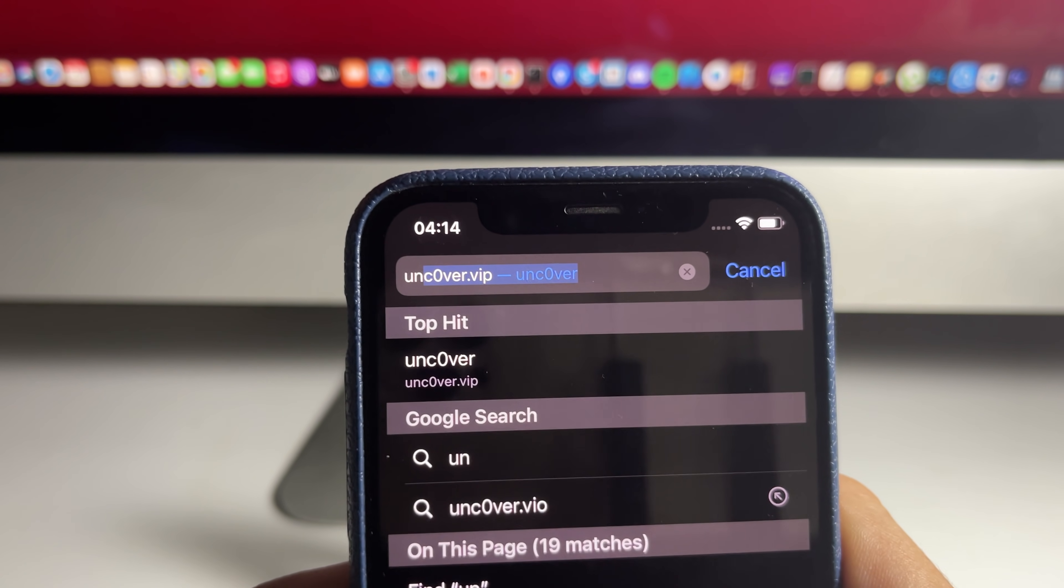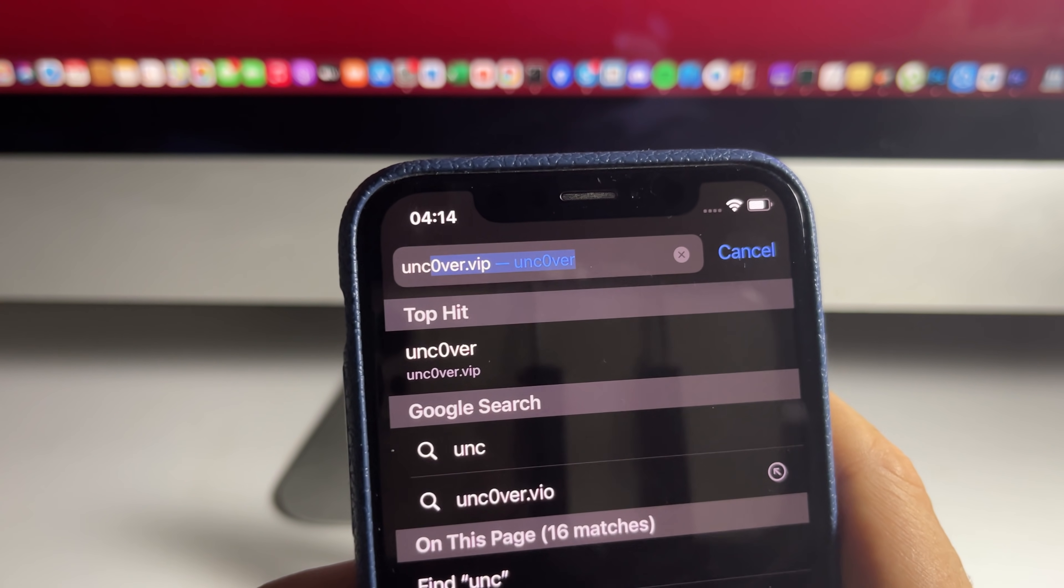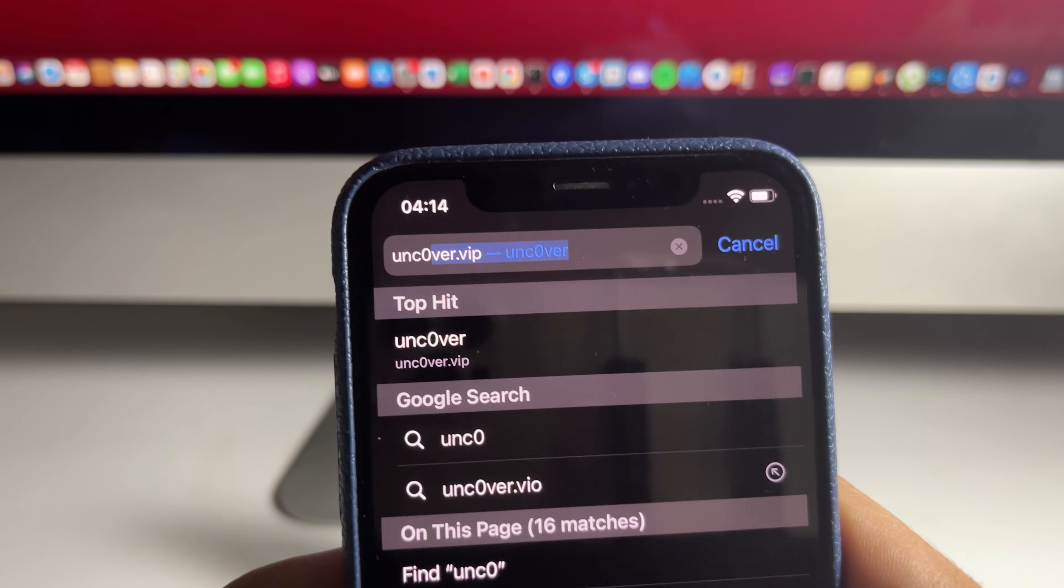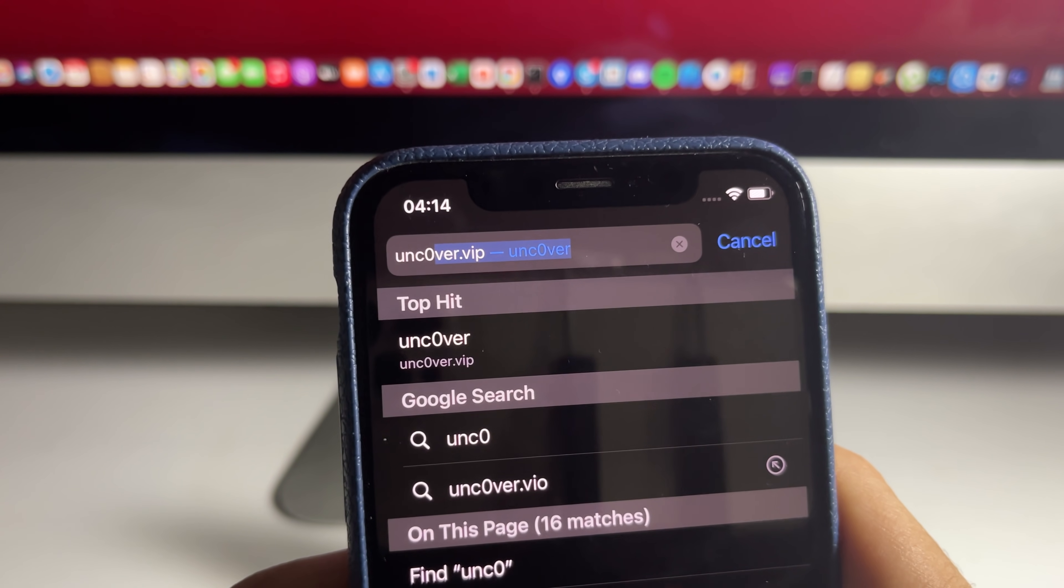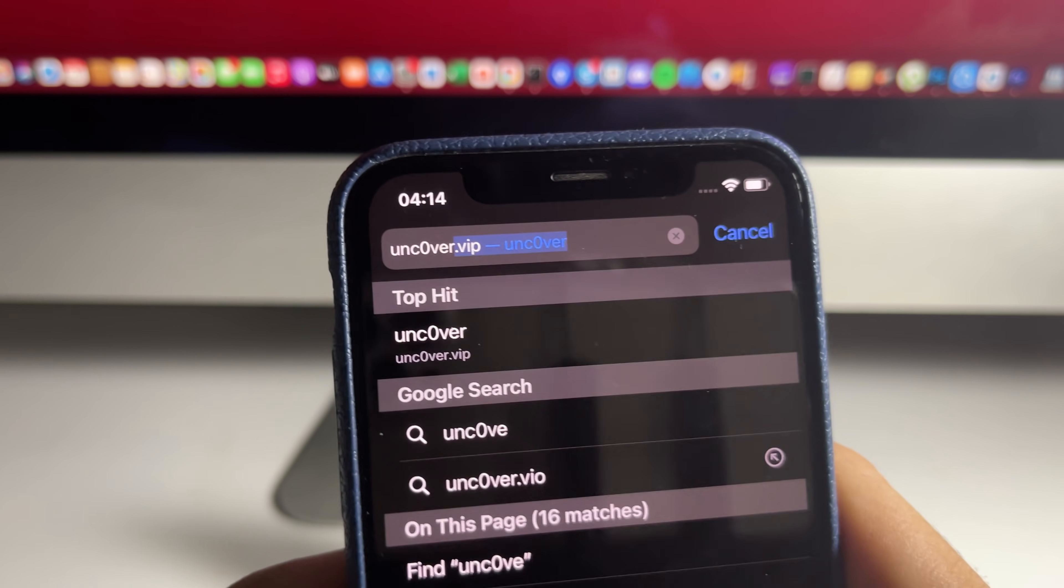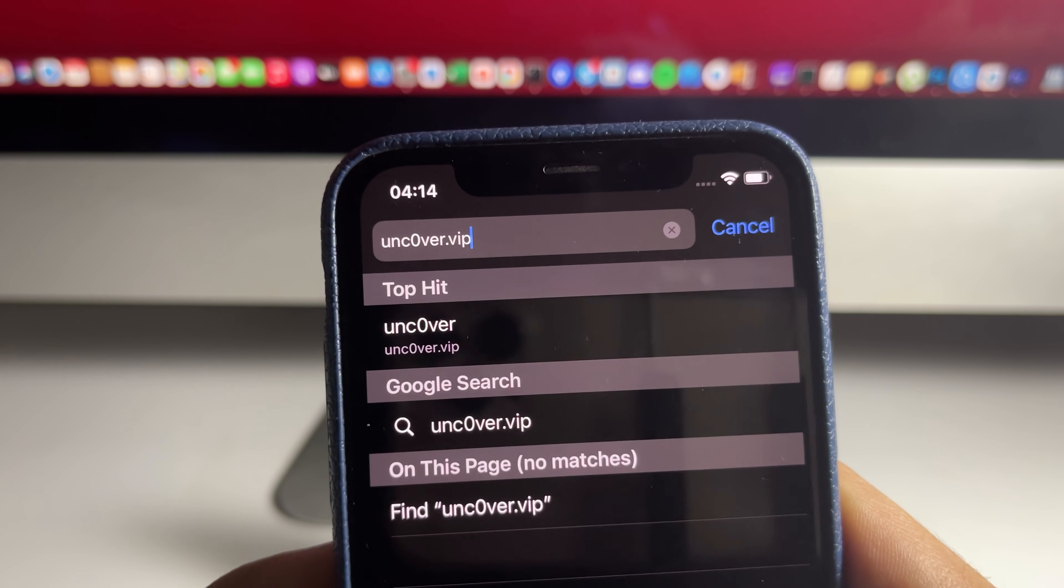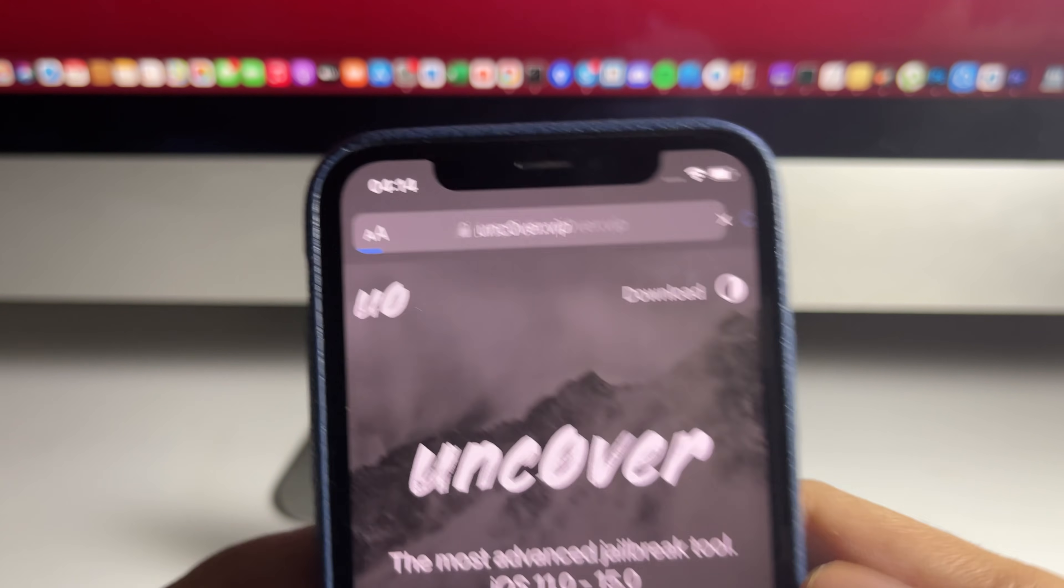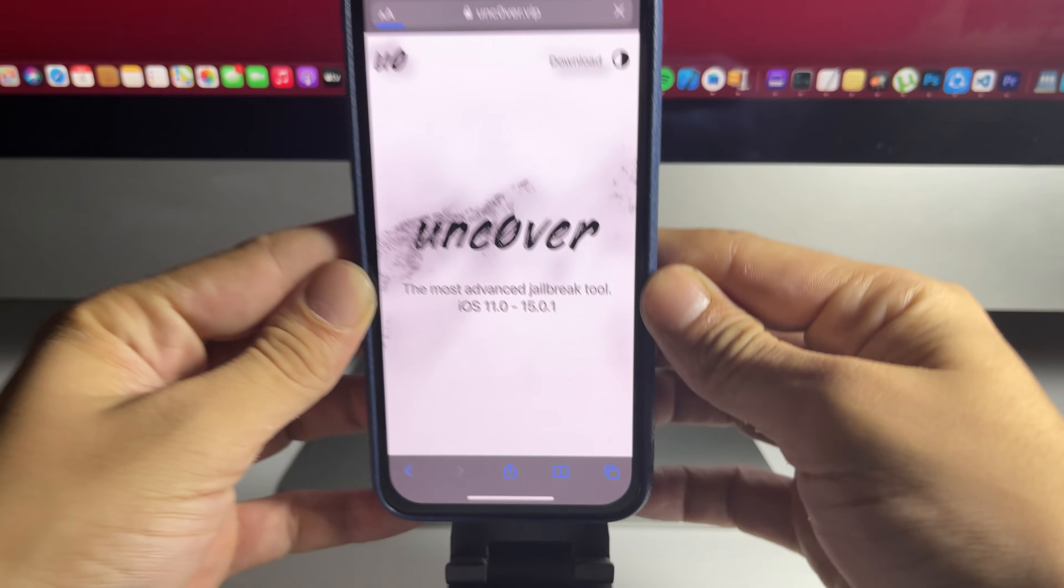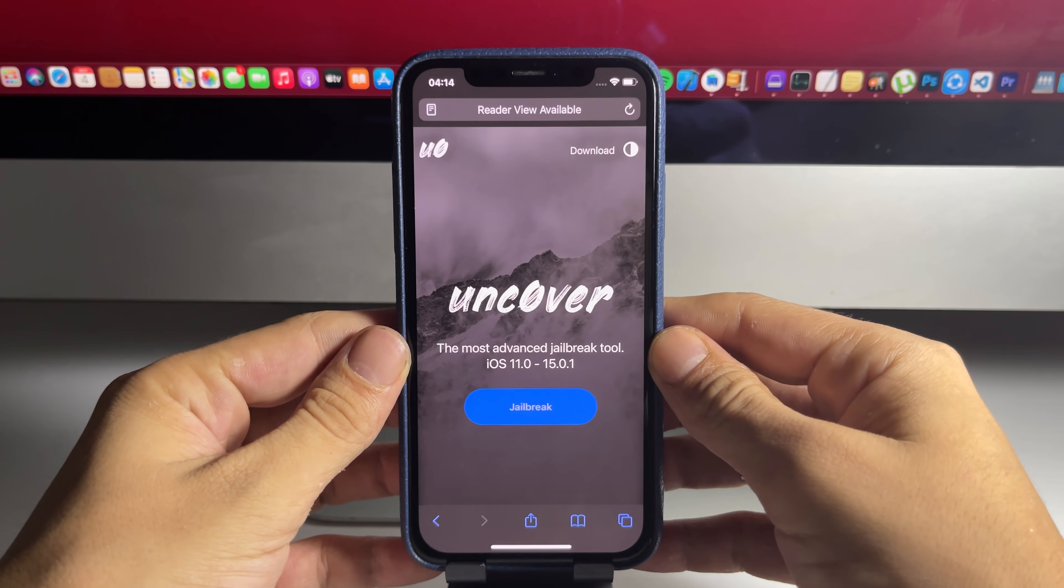You want to go to uncover.vip, put a 0 instead of an O. This is the official, newly working Unc0ver Jailbreak download website. And as I said, you do not need a computer for this.